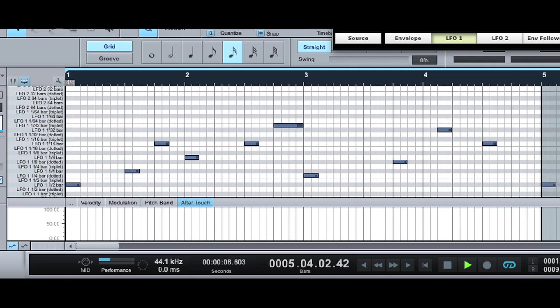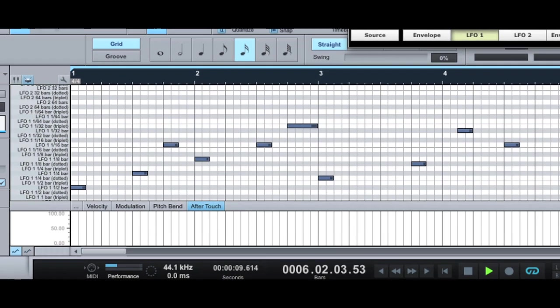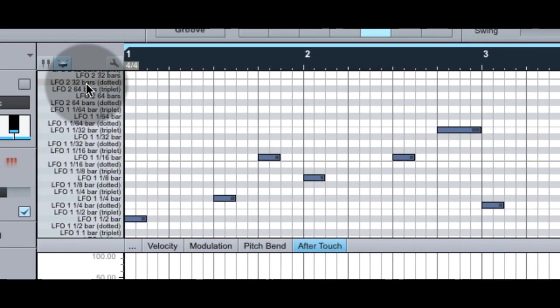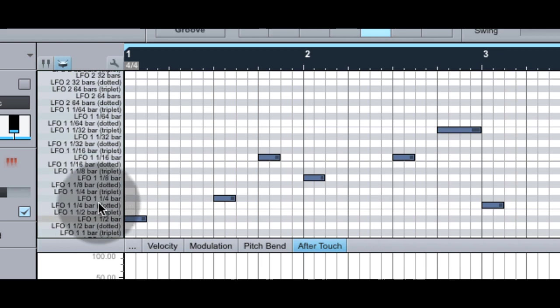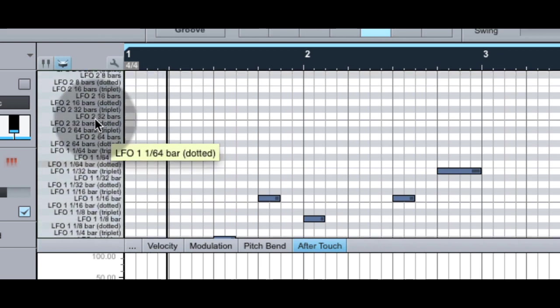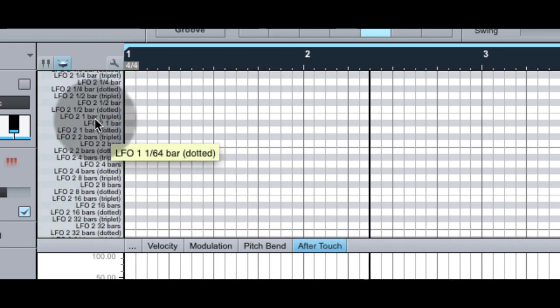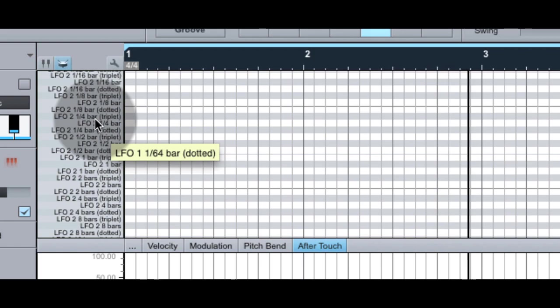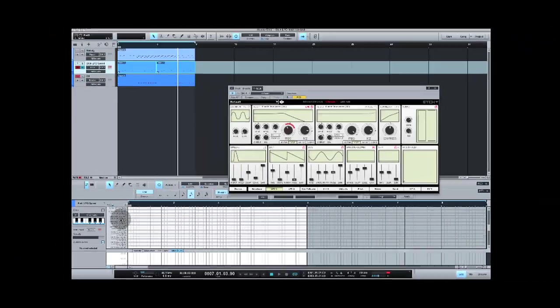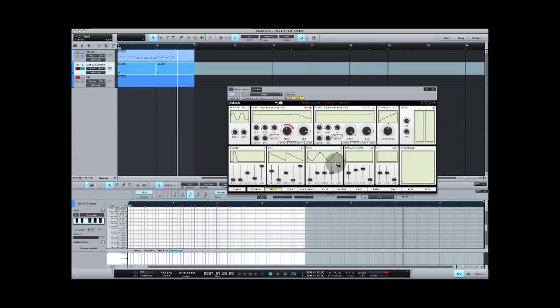For those hosts that support it, you can see the different LFO speeds as the note names. All the various divisions for both LFOs are available. So let's hear it again without Etch.